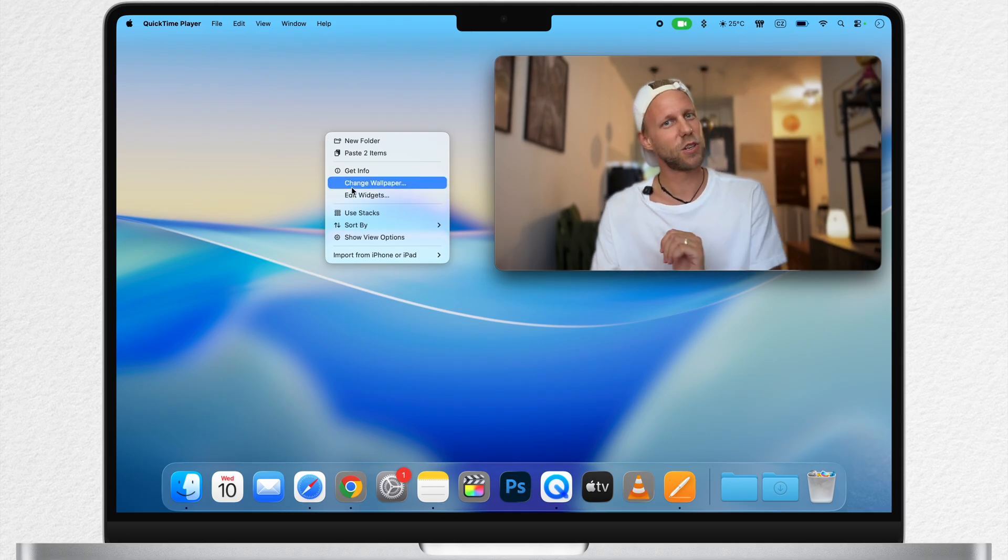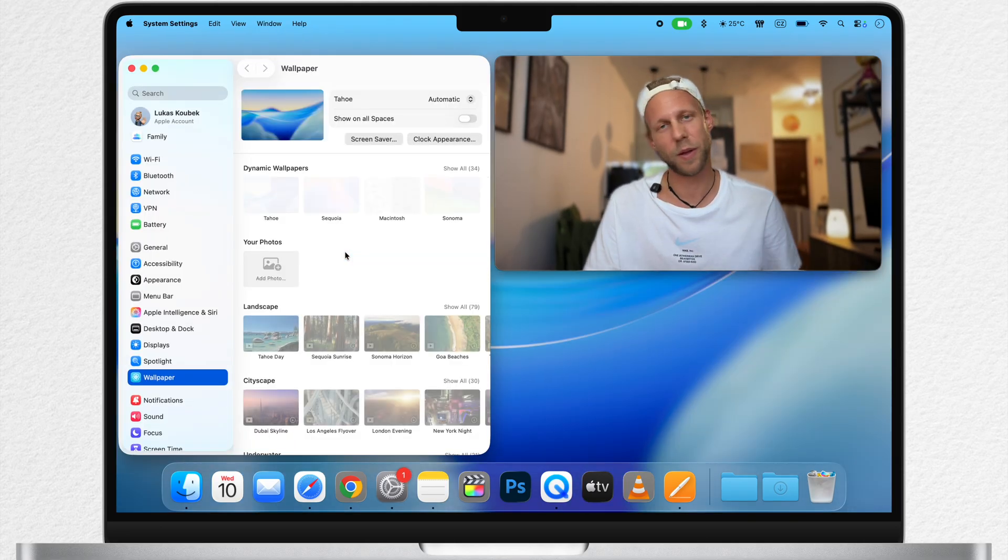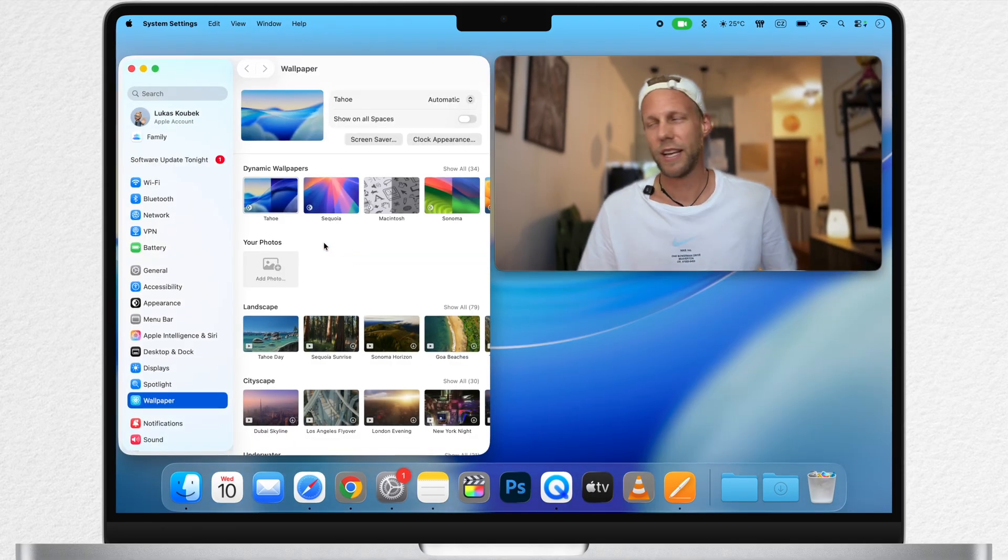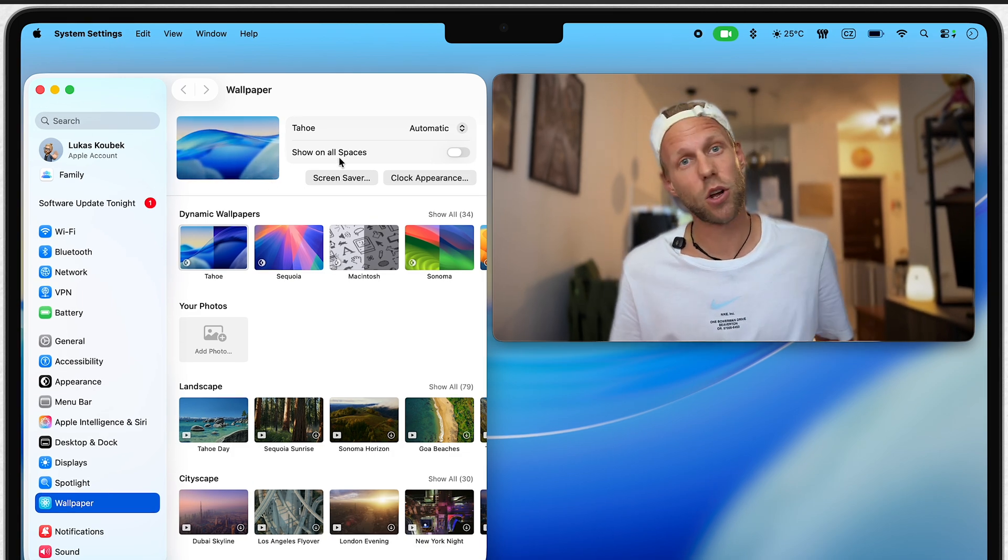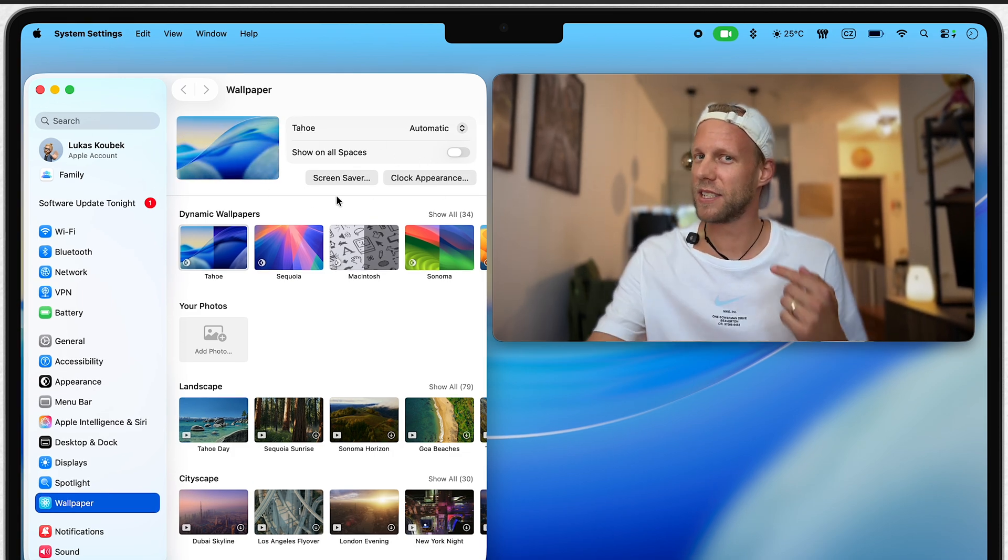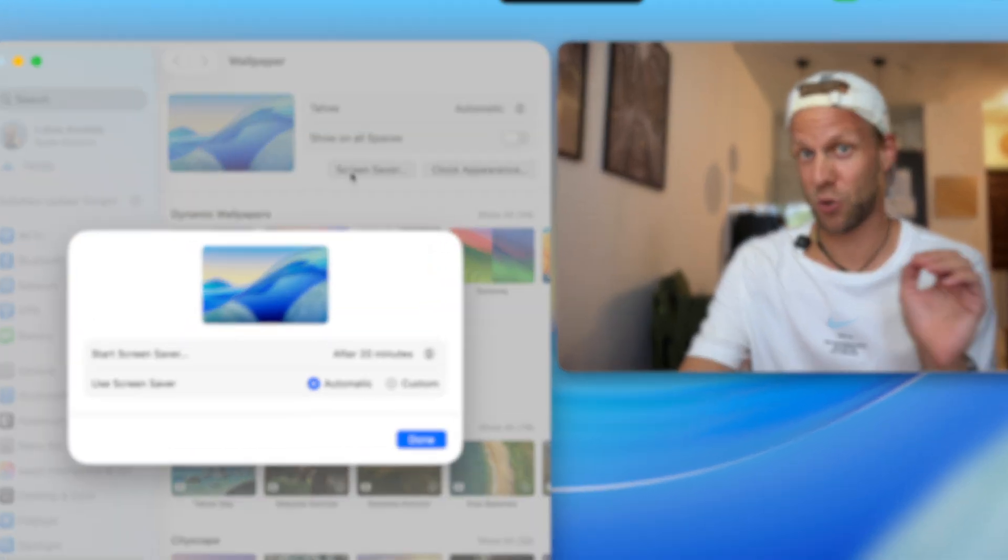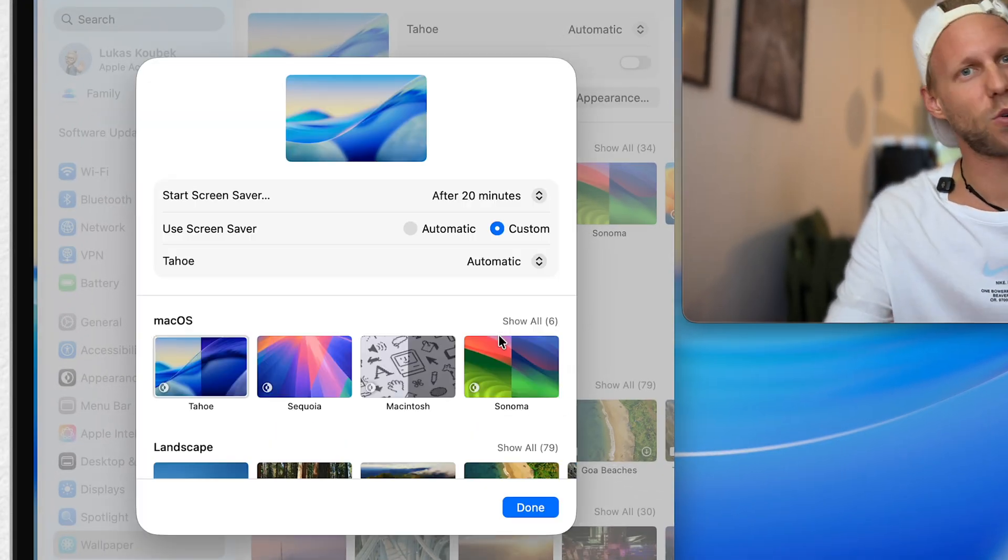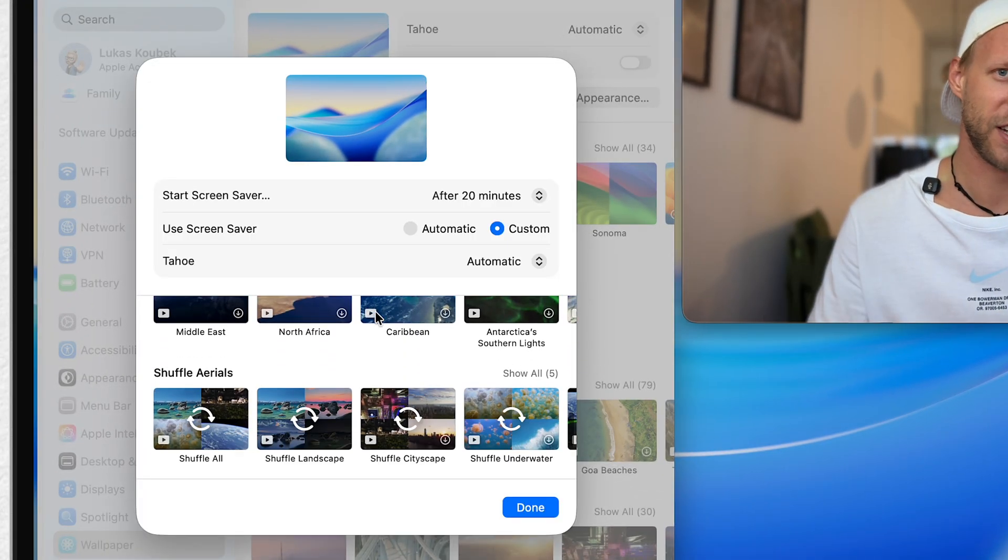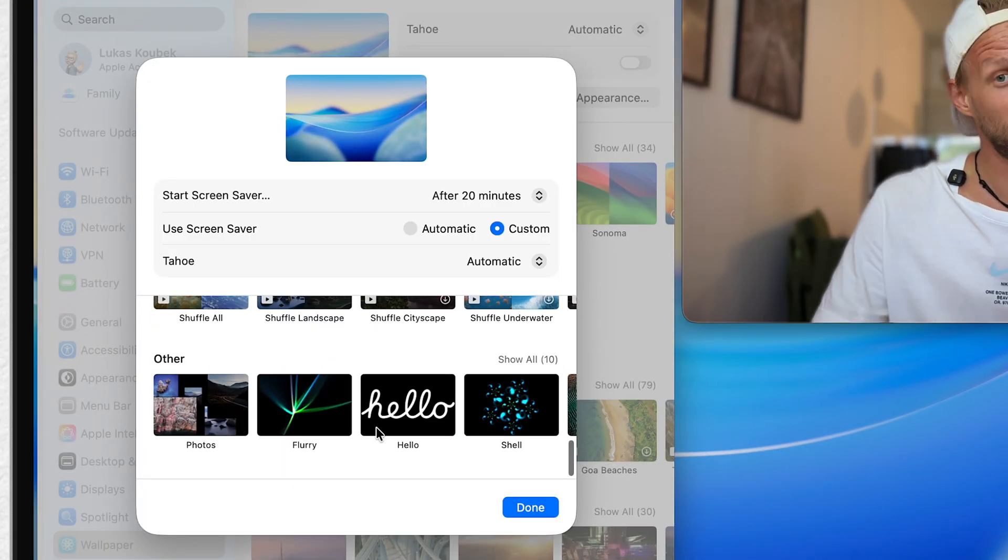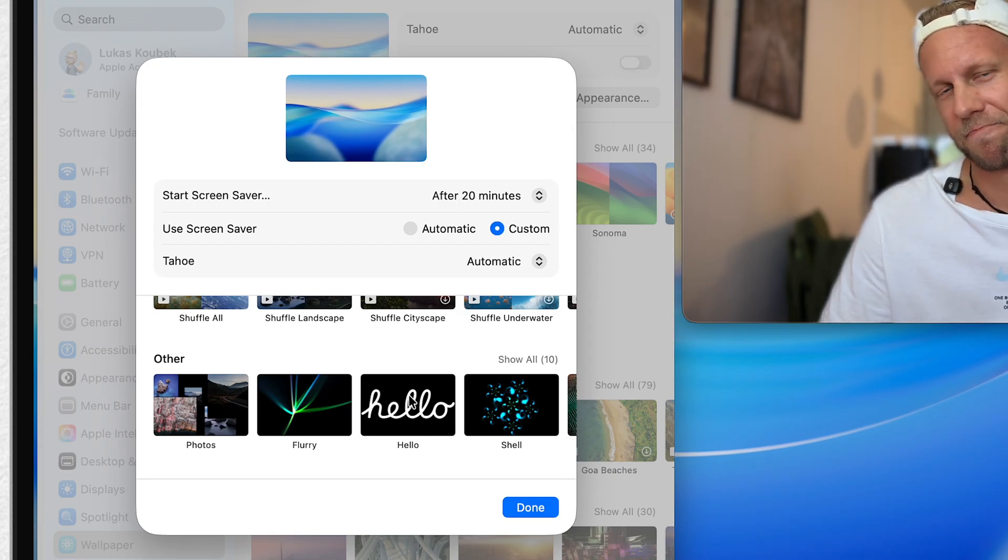Right click on the desktop and go to the wallpaper settings. In here you can see two new buttons, screensaver and clock appearance. And if you go to screensaver, switch to custom, you will get access to all of the options from this small window, including the iconic hello screensaver.